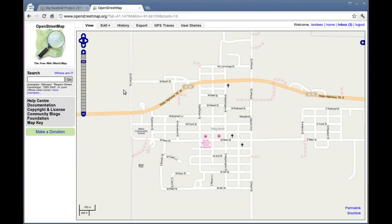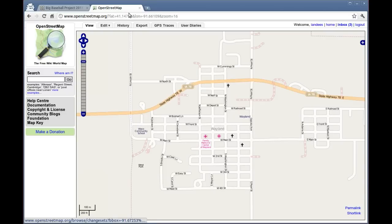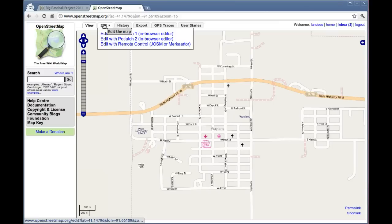Once you do that, search around for somewhere that might have a baseball field that you can map. I found this place in Iowa called Wayland. Once you find somewhere, hit this edit button up here.